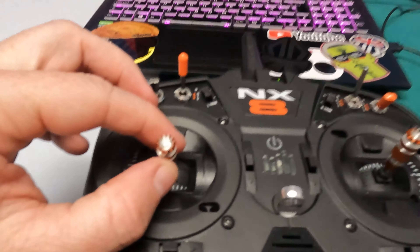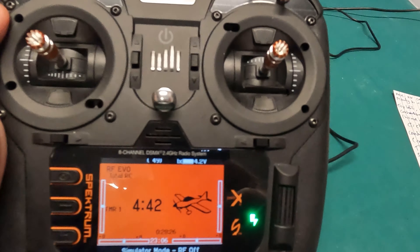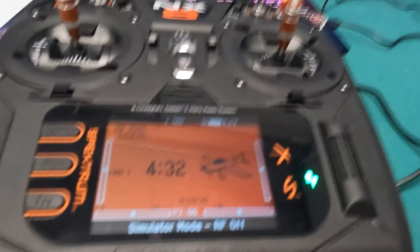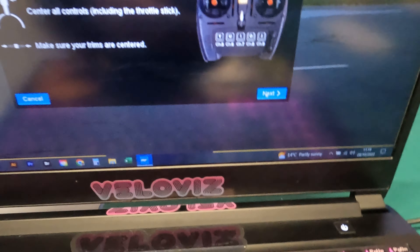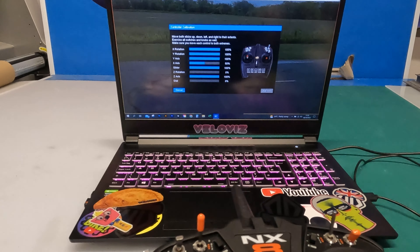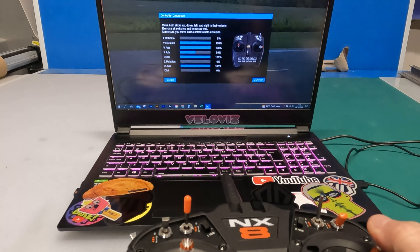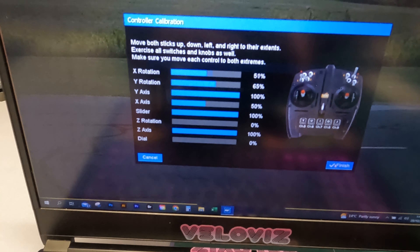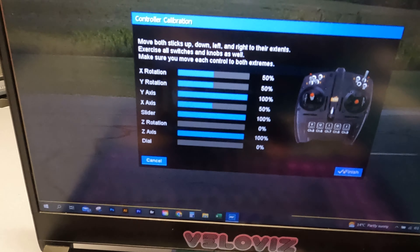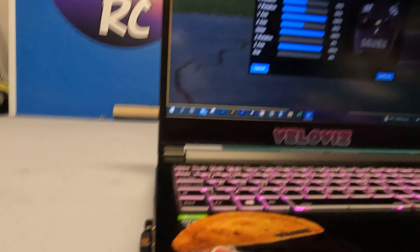It's asking me to center all the controls — that includes the throttle stick, so make sure that's nice and central. All trims should be centered as well. Once everything is centered, go back to your computer and click Next. This is your opportunity to wiggle all your sticks and check that everything registers correctly on the screen. You'll need to do this for all switches, buttons, and control sticks.